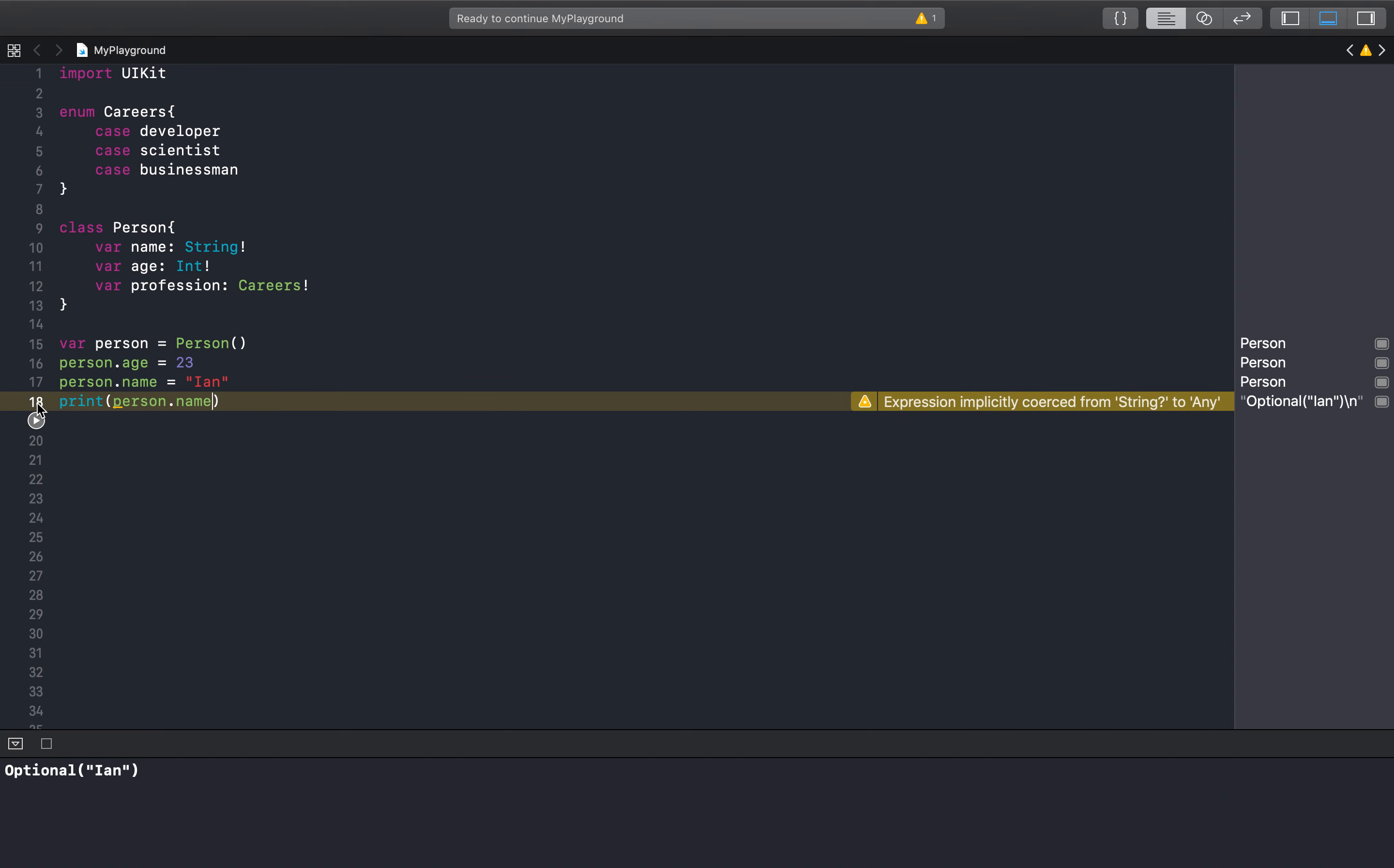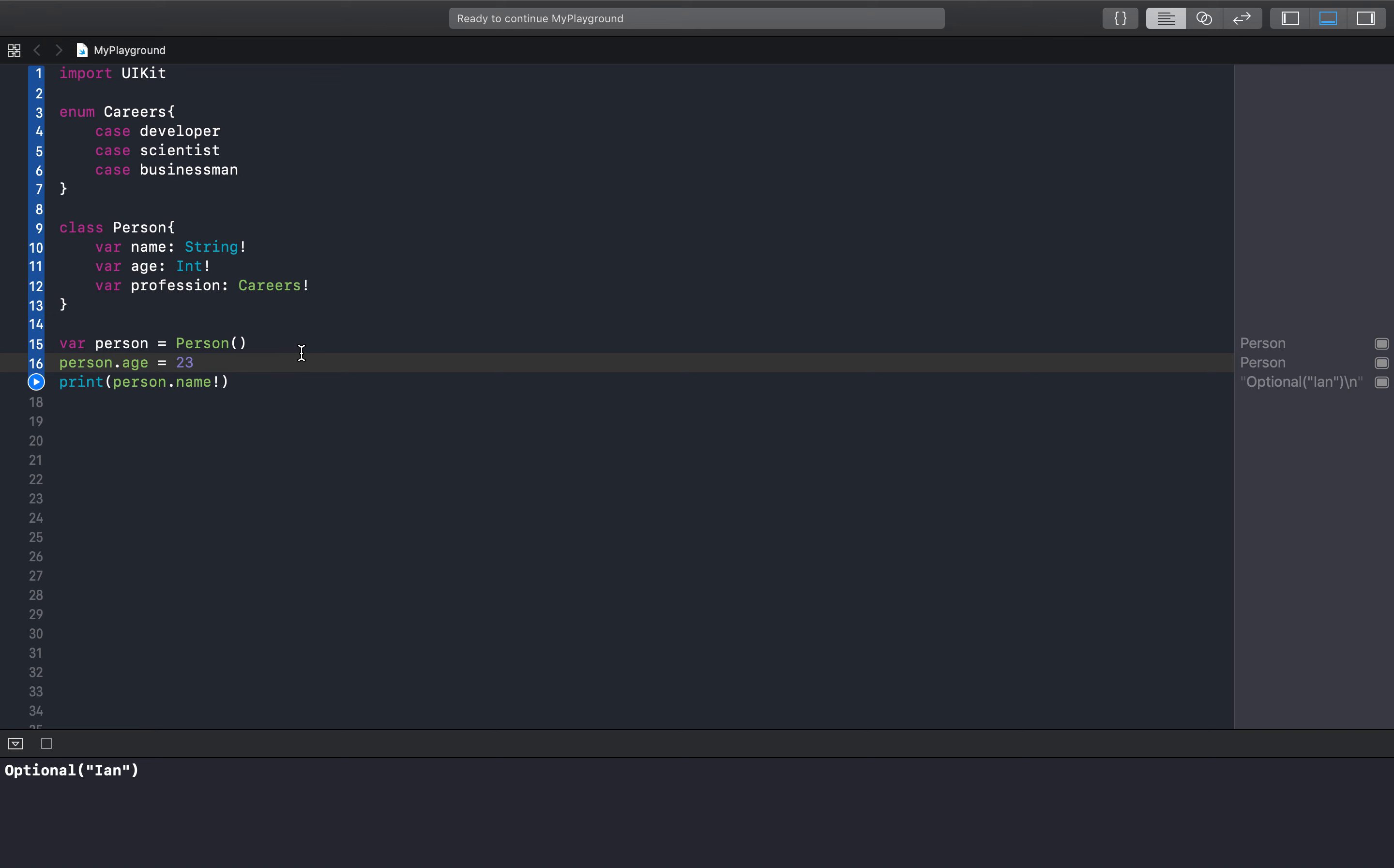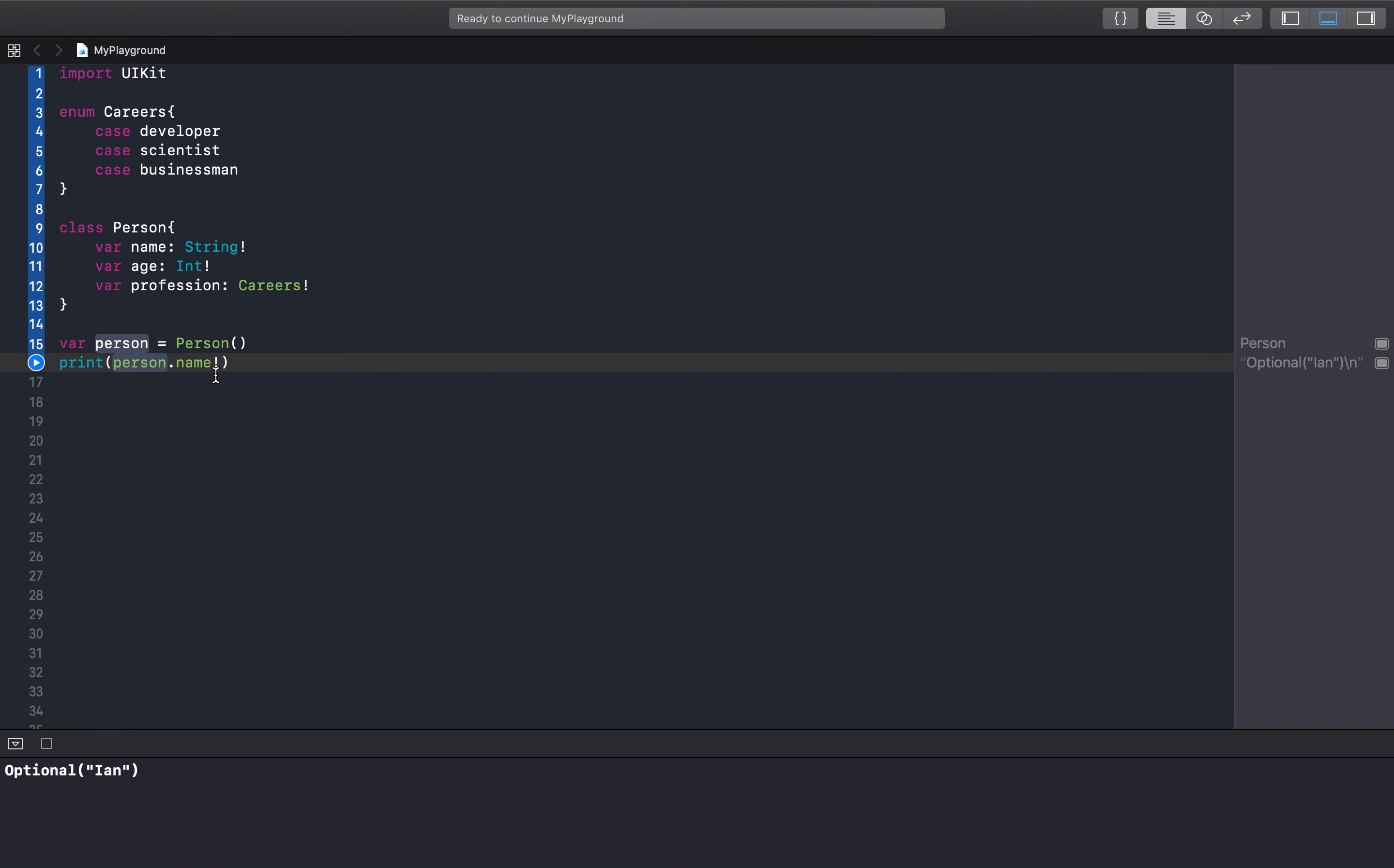However, again this can be unsafe because let's say we didn't have this name here and we just created this object and we didn't have anything here. There's no value here but we're going to force unwrap it anyway.